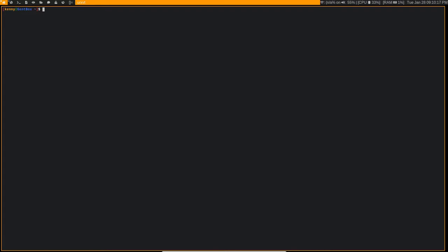But when we're on Gentoo, we really want to configure our system specifically for what we have and specifically for what we're gonna do. Like on my Gentoo box for example, I don't have any desktop environments installed. I just have a window manager, DWM.